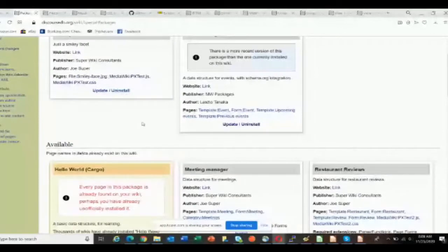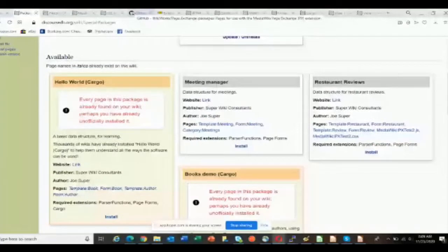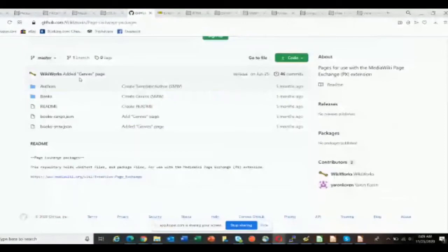These are actual real-life demos for the extension, and you can find them in this GitHub repository. It's wiki text, but defined within GitHub. You can see here an example of a JSON file that defines these packages, and examples of the actual wiki text that would go into them.